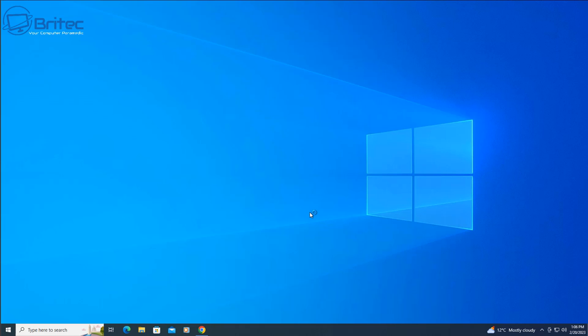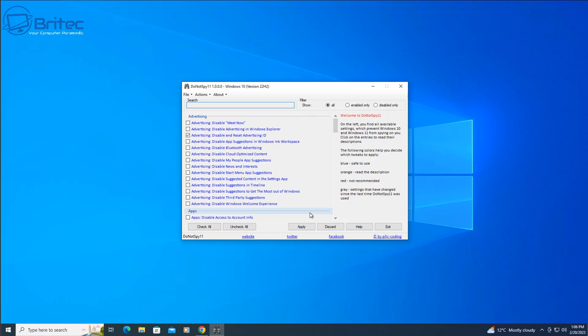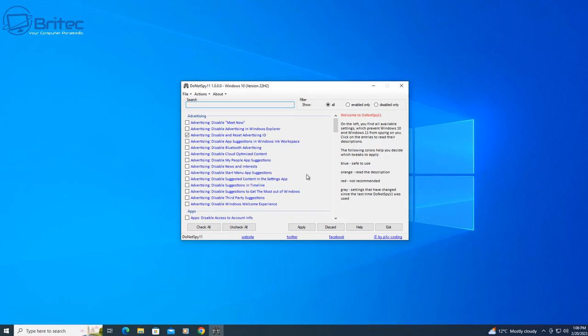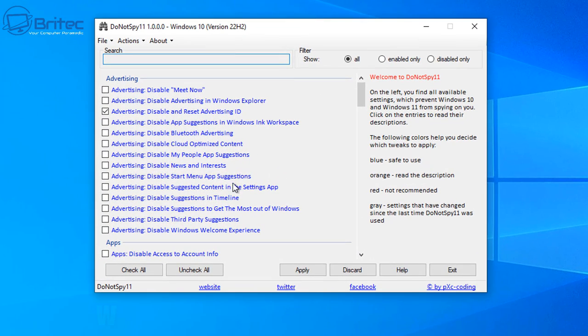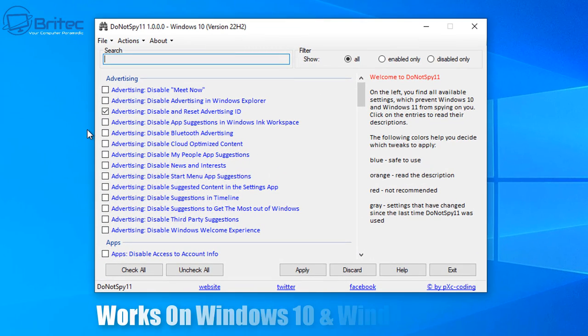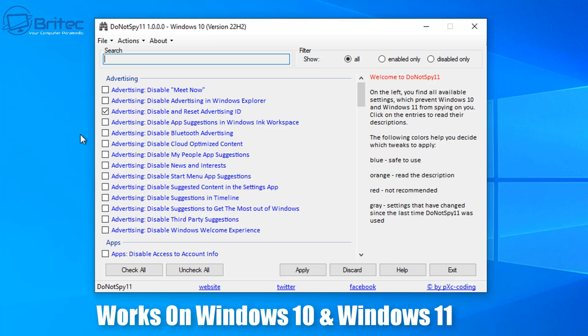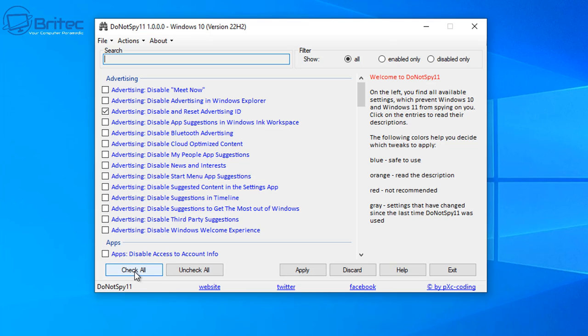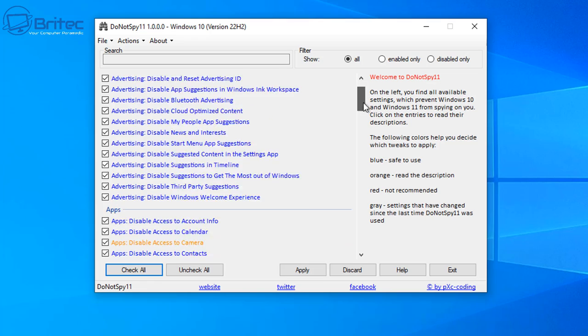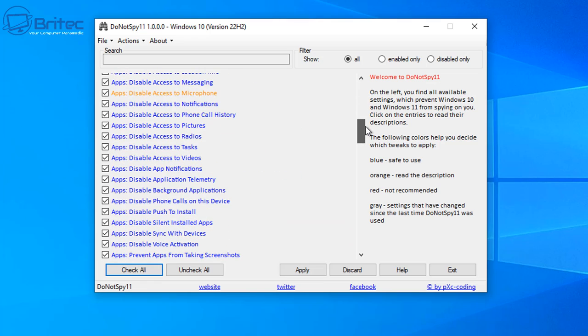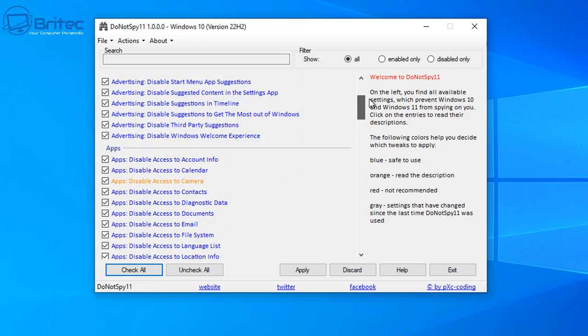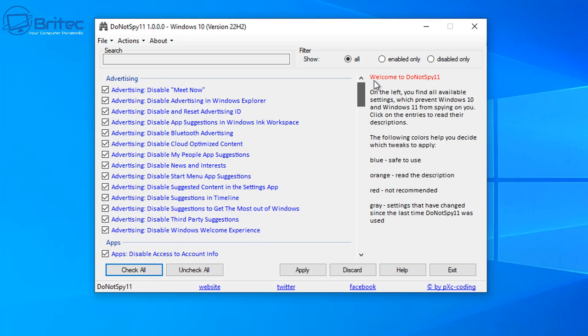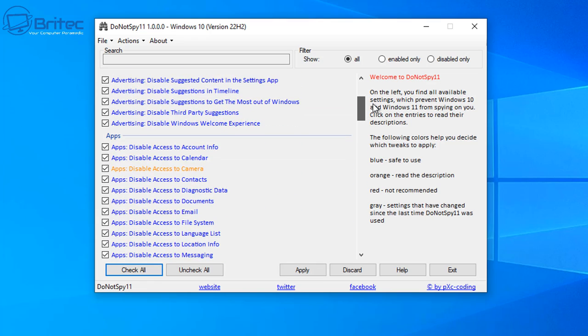So what we're going to do now is open up the program. Now we've got the program open, you can see we're on Windows 10 version 22H2. This also works on the latest Windows 11 version 22H2 as well. And here we can see there's a bunch of advertising. This is all collecting data and sending it back to Microsoft, and most people don't want this on their computer.